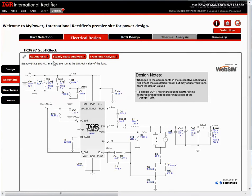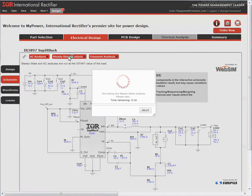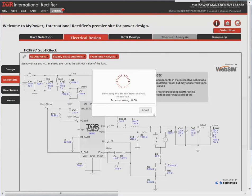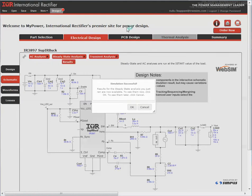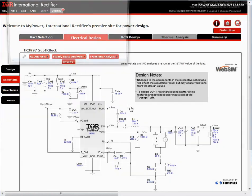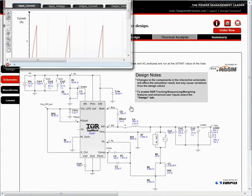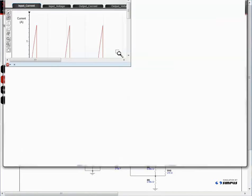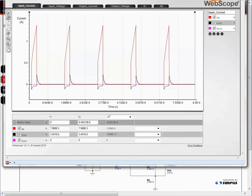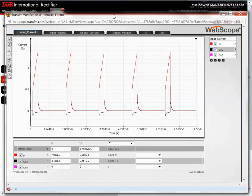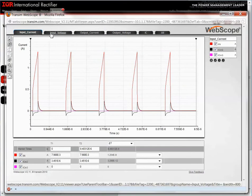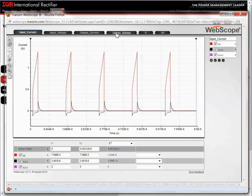I will run a steady-state analysis. Once the simulation is finished, a window will open the Waveform Viewer, where I can further analyze the simulation results. The simulation was successful. Within the Waveform Viewer, you can see several waveforms.